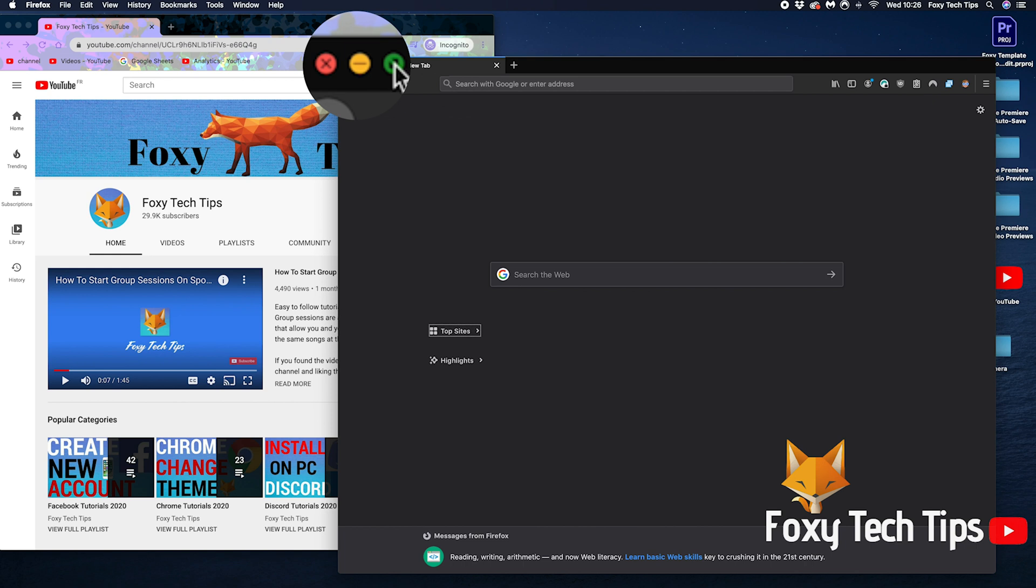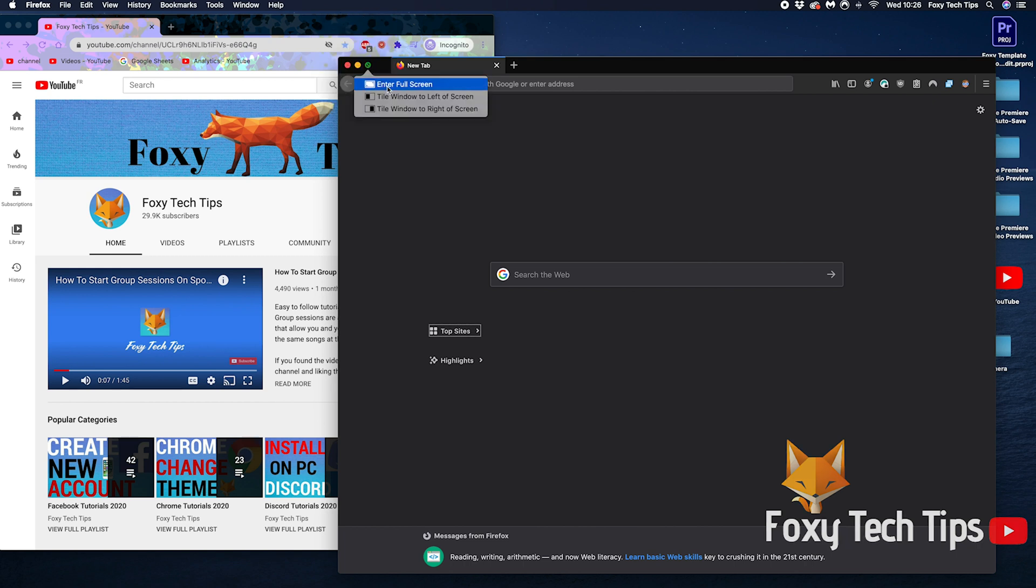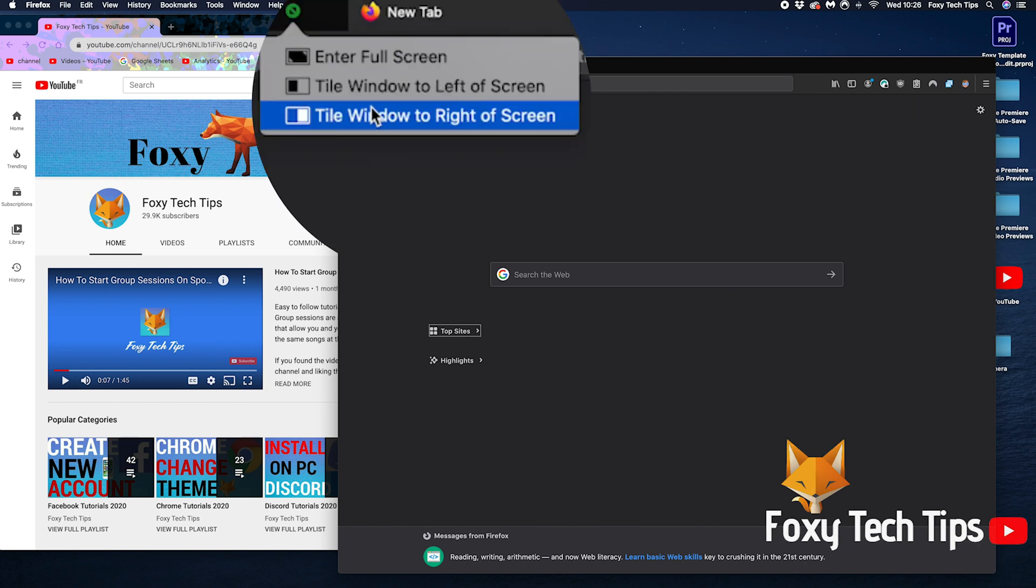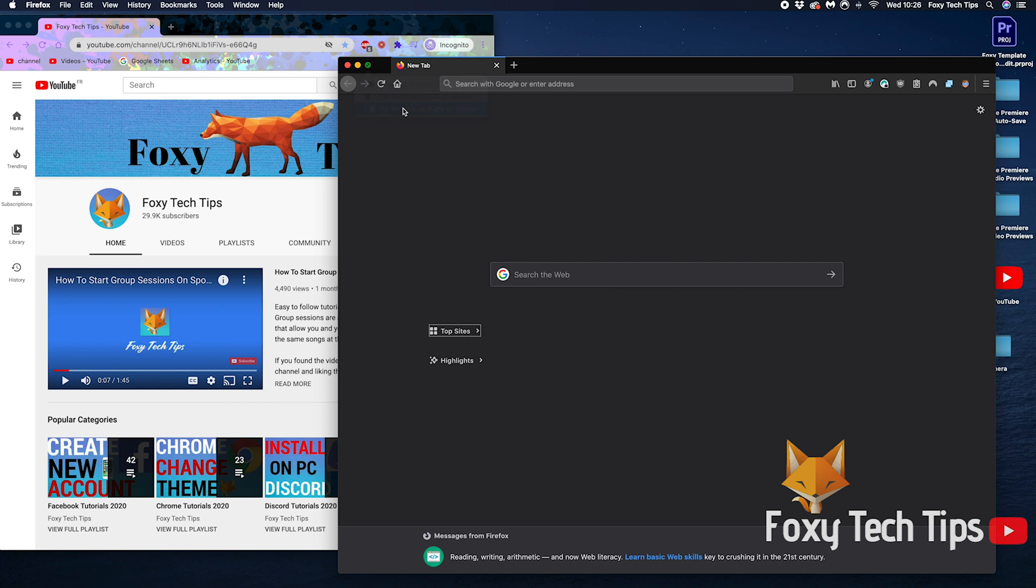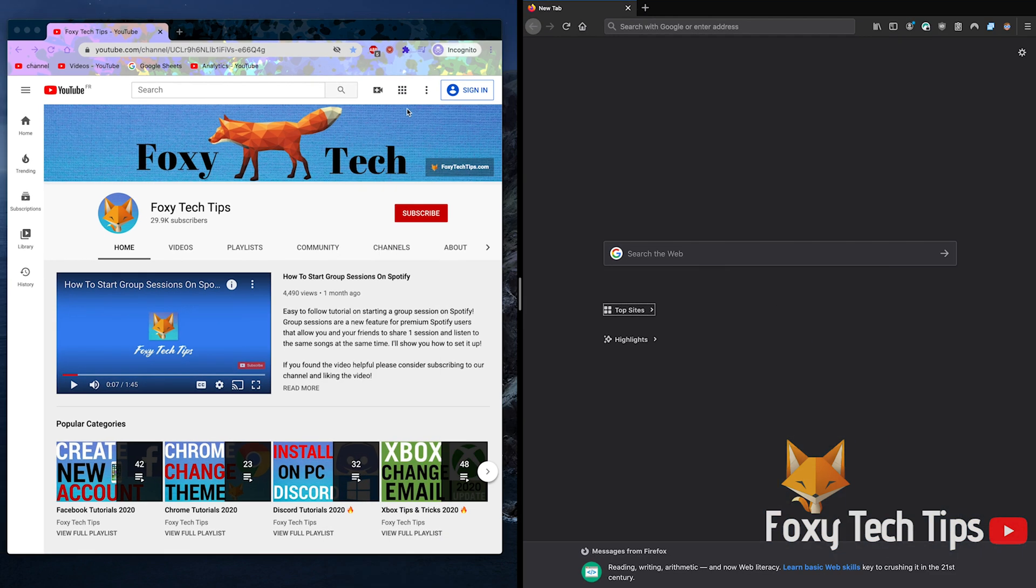Now, instead of clicking it once to make it full screen, hold down your click and you will be given more options. While still holding down the click, move the cursor to the option for left or right of the screen and then let go of your click. This will align the window to the side you chose.